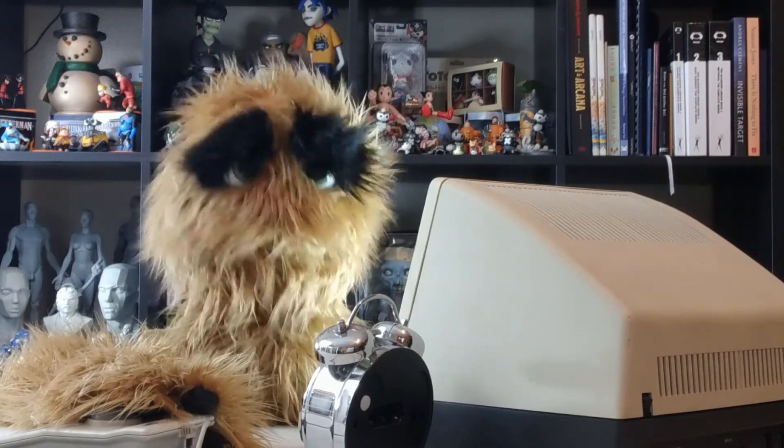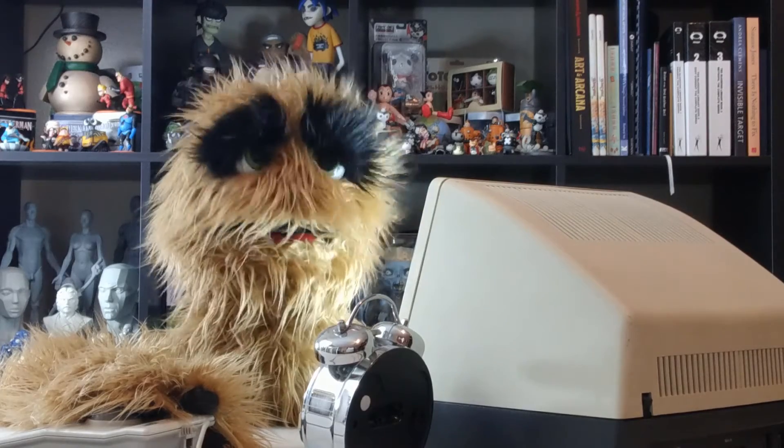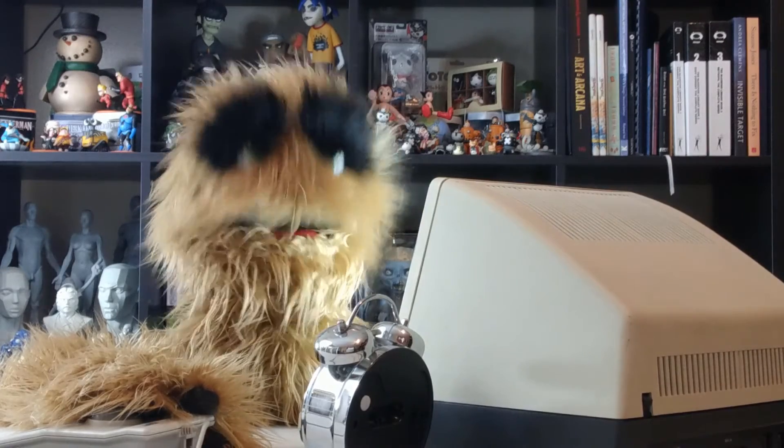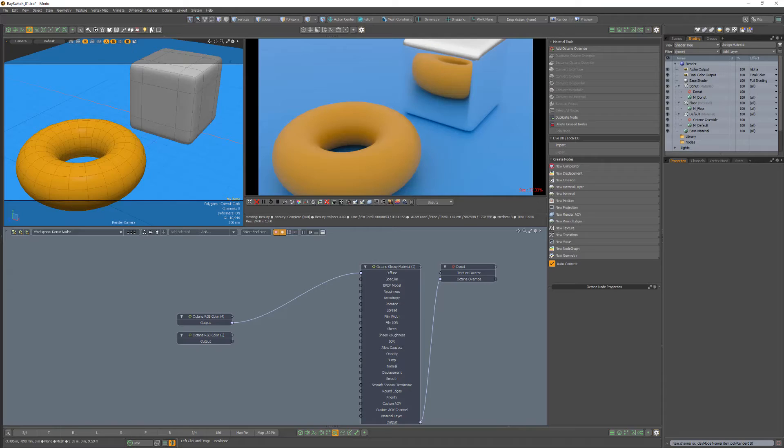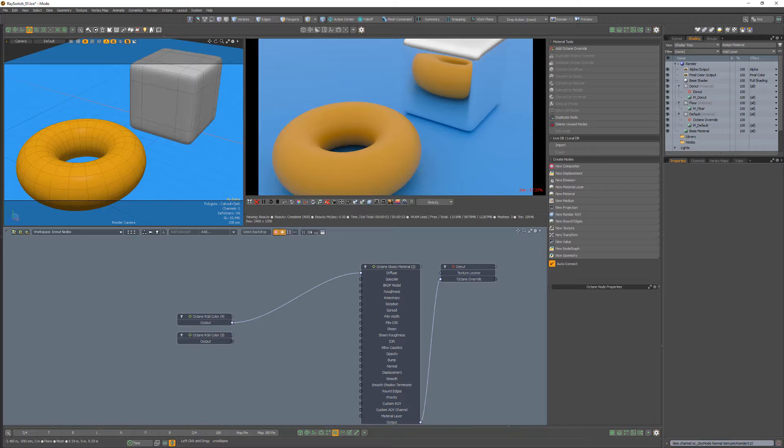YUM YUM! Floyd here with a quick introduction to the Ray Switch node in Octane for Modo, which allows for differentiating results on a surface based upon the type of ray being evaluated in the direction of a given face.